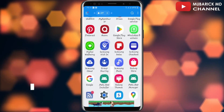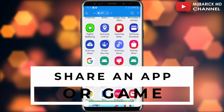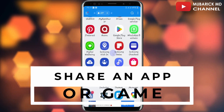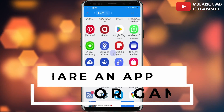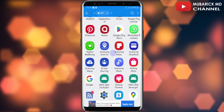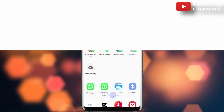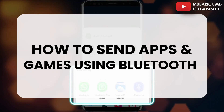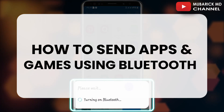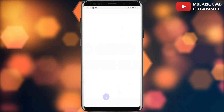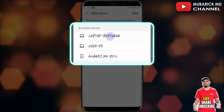Have you ever been in a situation where you wanted to share an app or game with a friend but you didn't have an internet connection? The good news is in this episode I'm going to show you how to send apps and games using Bluetooth and never be caught without an internet connection.